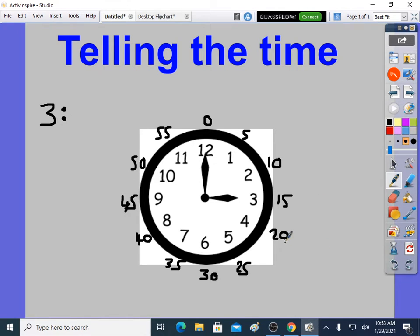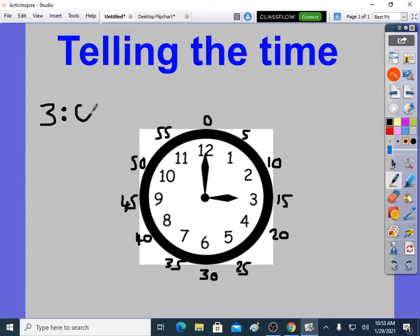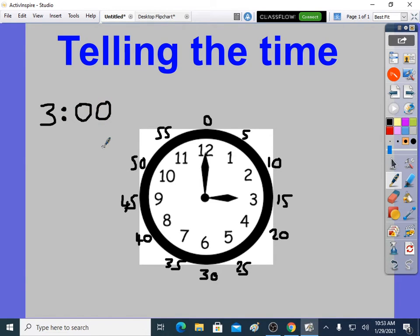So you get the minutes sorted out next, but in this case, it's very easy. The long hand's pointed to 0 minutes, so there are no minutes. We always have two digits after this little colon when we're saying the digital time. So the time is 3 o'clock.